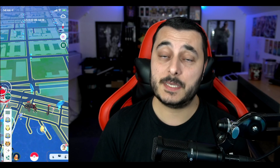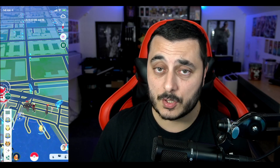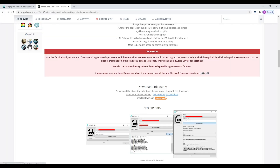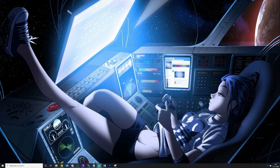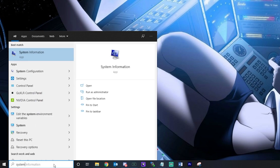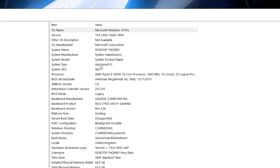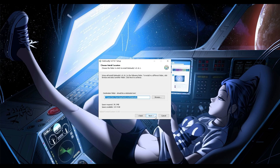Step one: download Sideloadly from iOS Gods — the link will be in the description below. You'll see there is a 32-bit version and a 64-bit version. If you're not sure which one you need, find out your Windows architecture. In Windows, search for System, go to System Information, and you'll be able to see if yours is 32 or 64-bit.